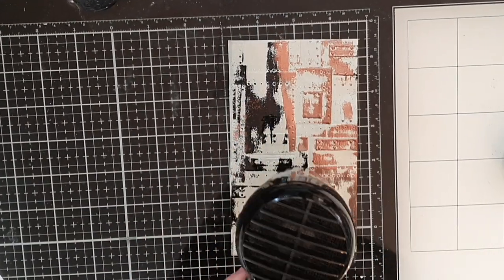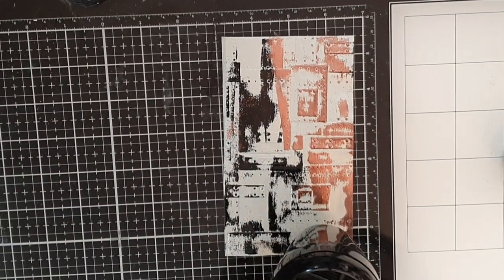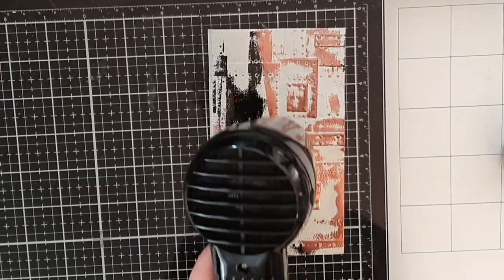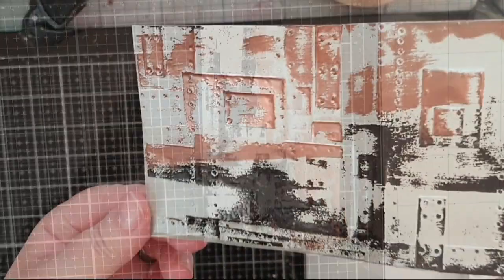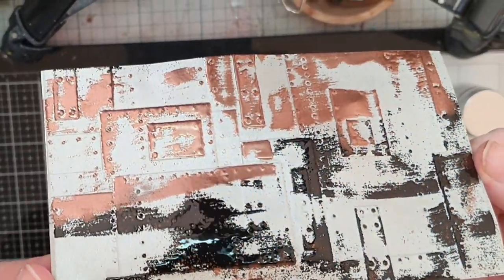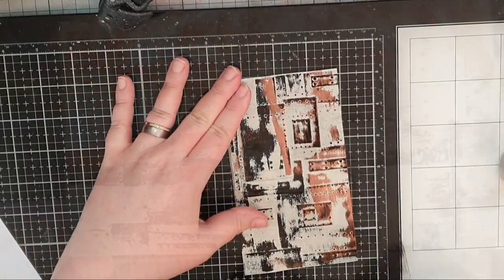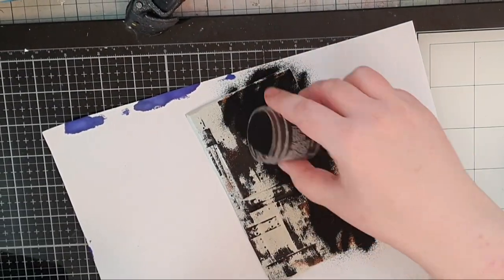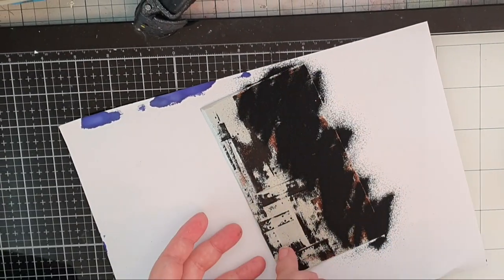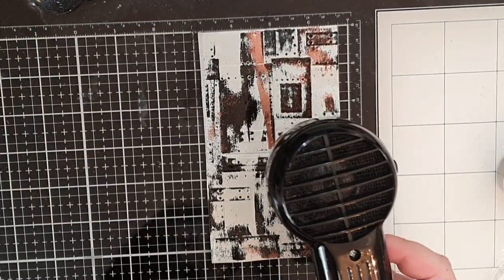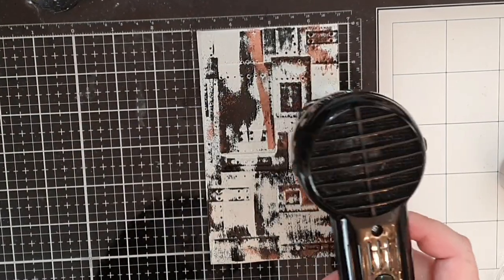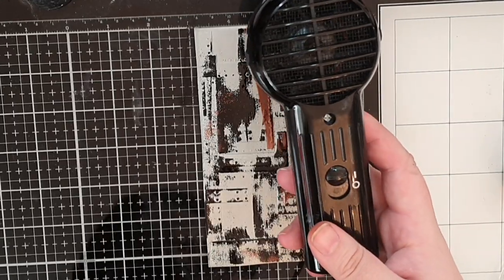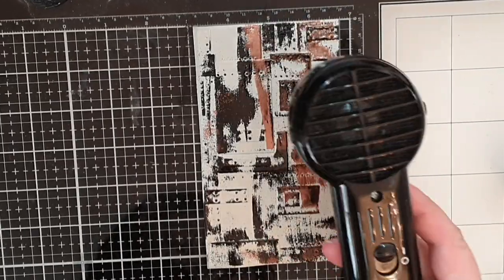You could absolutely stop here too but I can't help myself and I'll do the same process again with the swiping and black embossing powder over the copper to tone down the shine and make my panels grungy and I use the black powder twice before I'm happy.